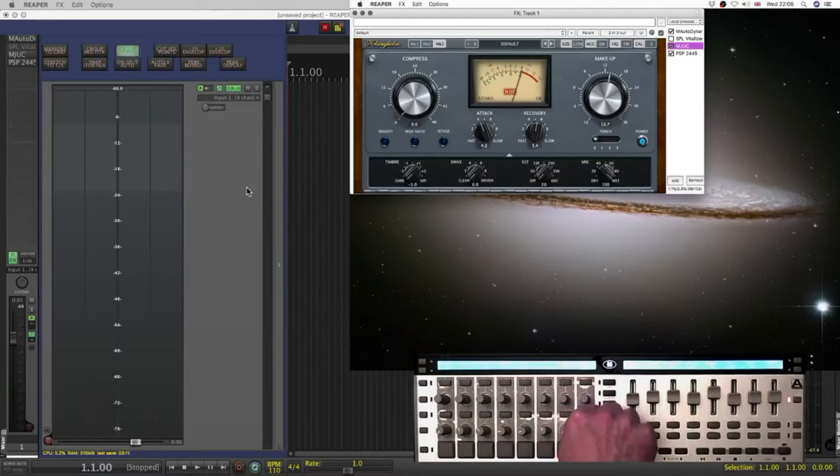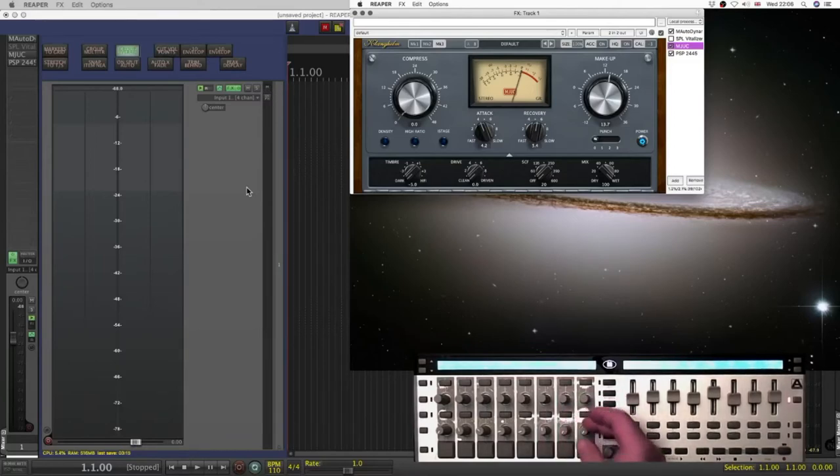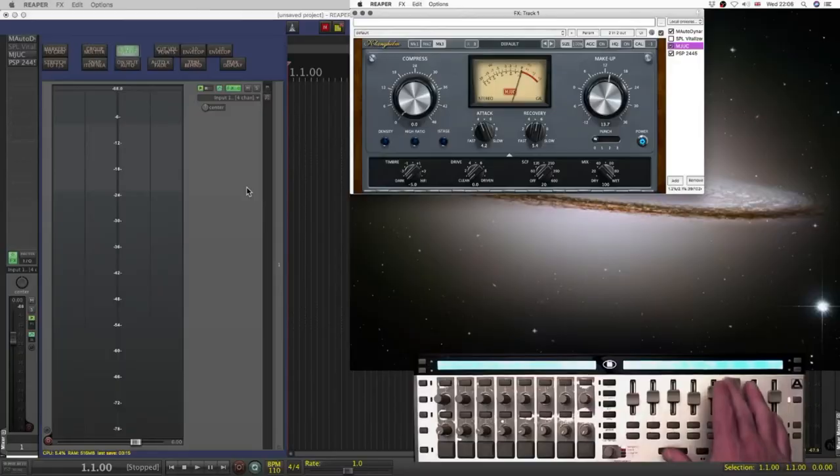Clean and driven. I always have drive on this, whatever plugin it might be. If it's got drive on it, that's where it's going to be.